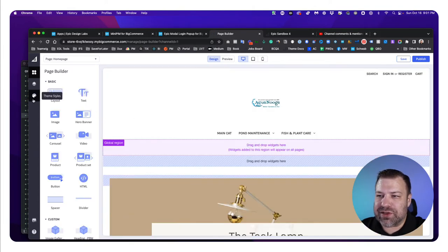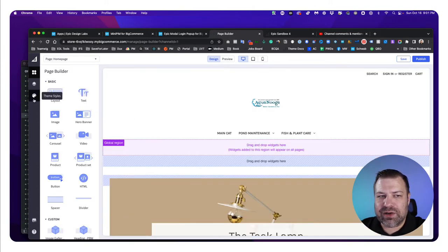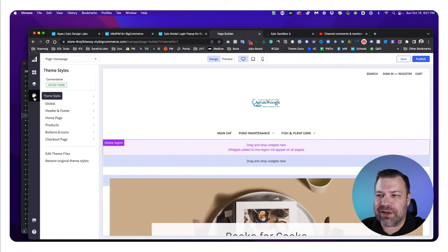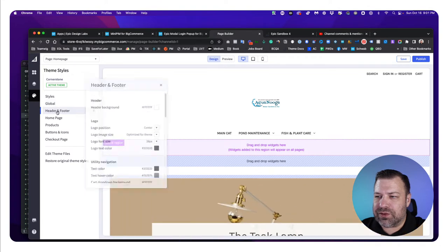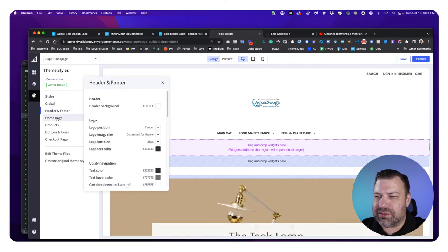But there's this button right over here, if you can see my mouse, that says Theme Styles. And if we click in there, it's got a bunch of old school settings where you can set things.